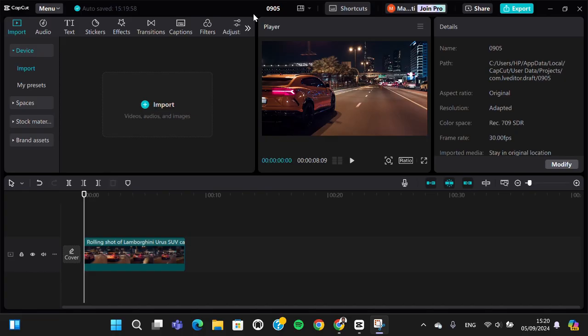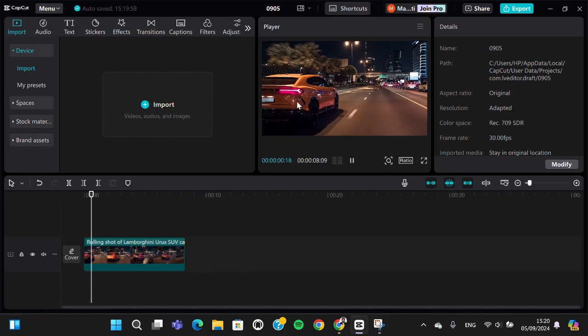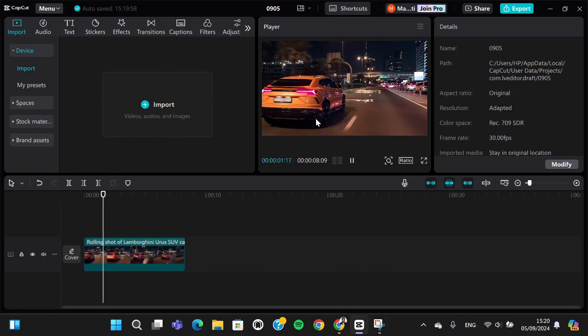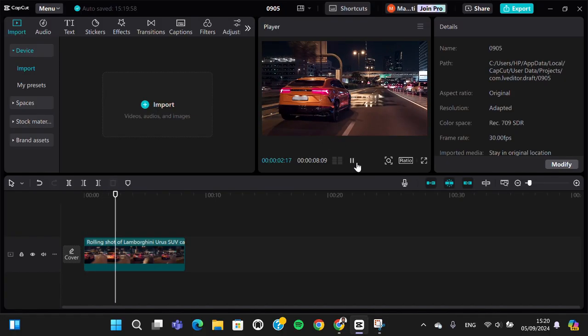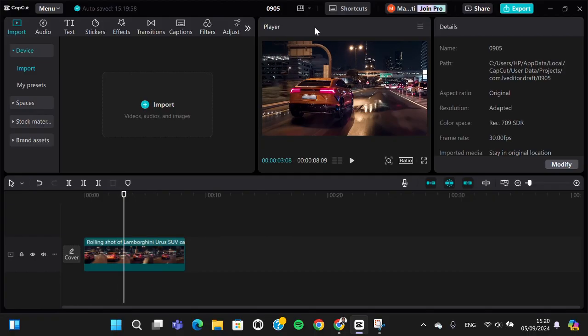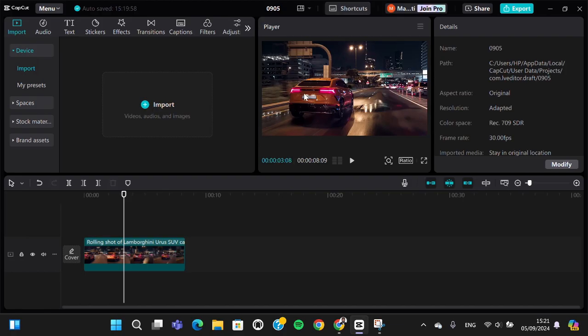For instance, I'm going to blur a car plate in this video. There is no car plate, but let's say that this is a car plate and I'm going to show you how you can blur it.